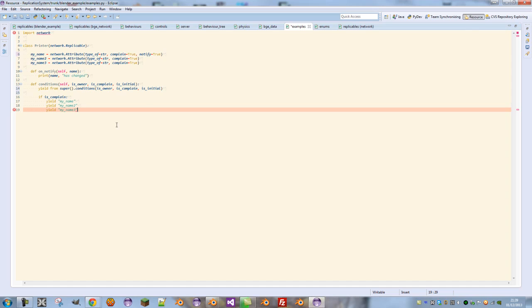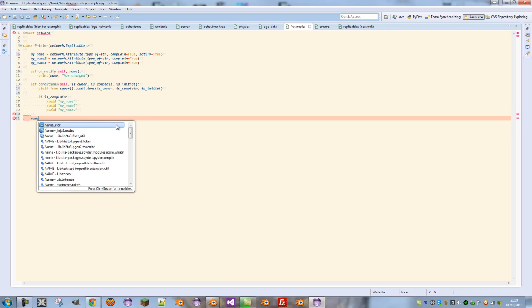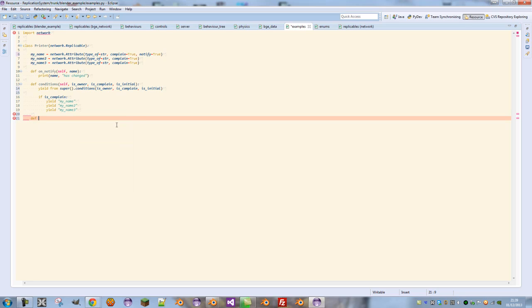Let's define an RPC call, and this will simply change one of the network attributes on the server. Let's have a method called ChangeName.